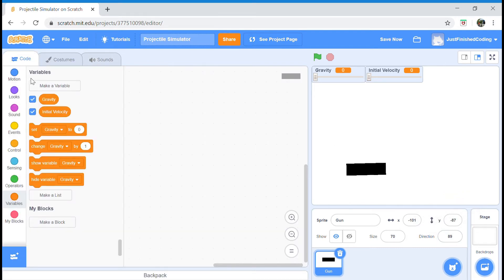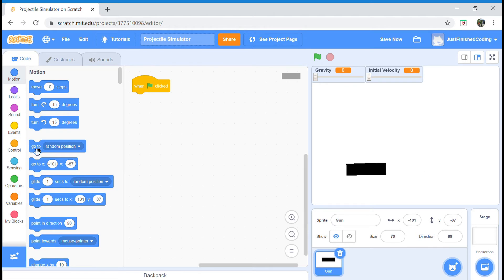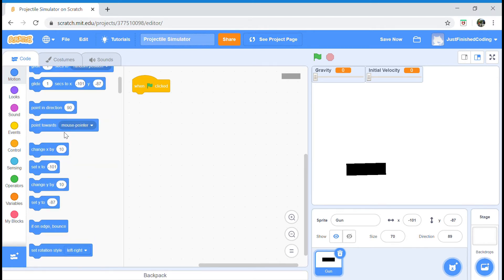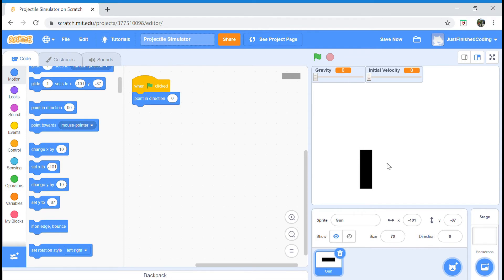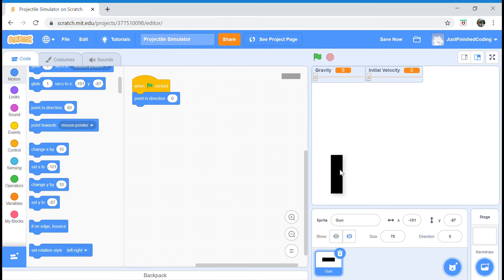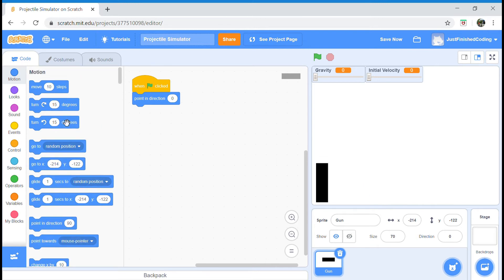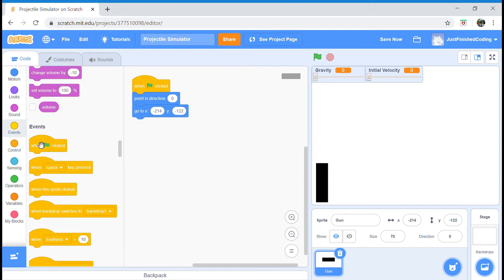In your code, head over to the events category and put a when green flag is clicked and say point in direction 0 degrees. You should find the point in direction in the motion category. When you hit the green flag, you can see the gun in a pretty nice straightforward upward position. We want to actually facilitate motion only in that 90 degree space. First, let's make the gun go to the left corner. I'm just going to give it space in order to rotate completely. Grab your saved x and y coordinates and put it right after the point in direction.